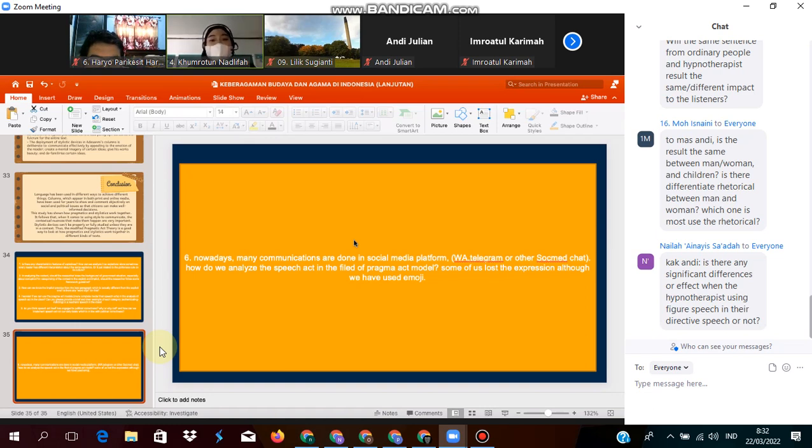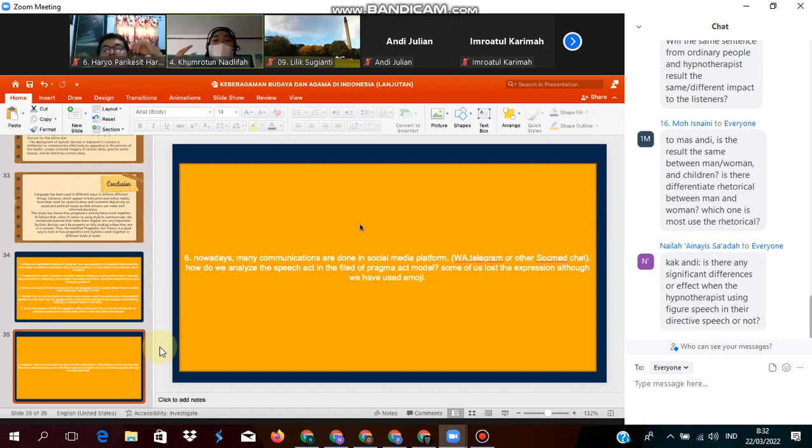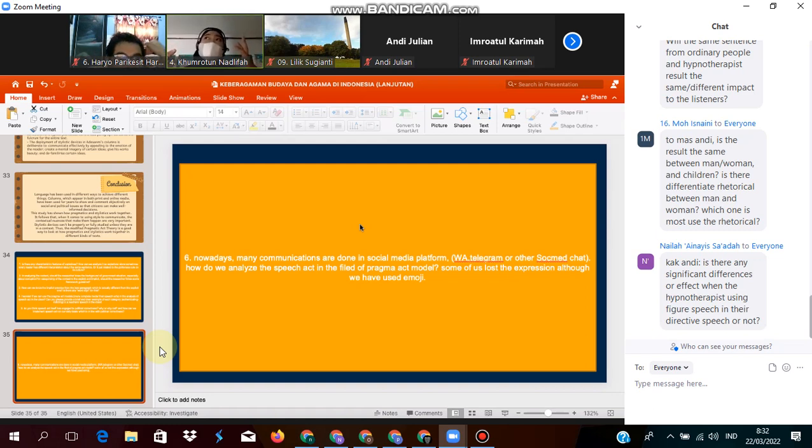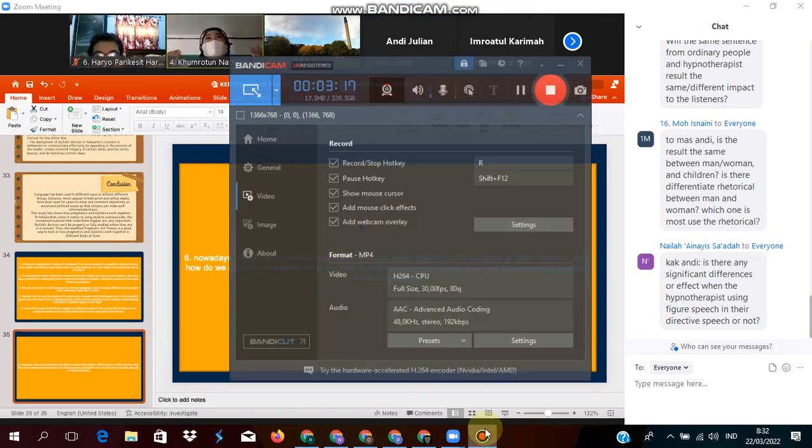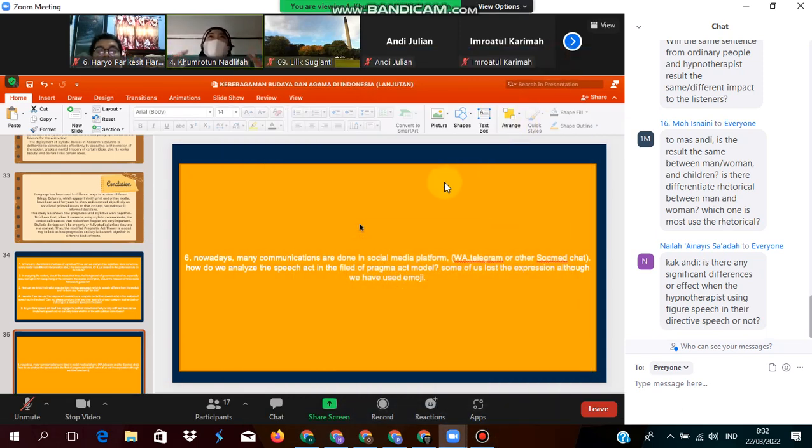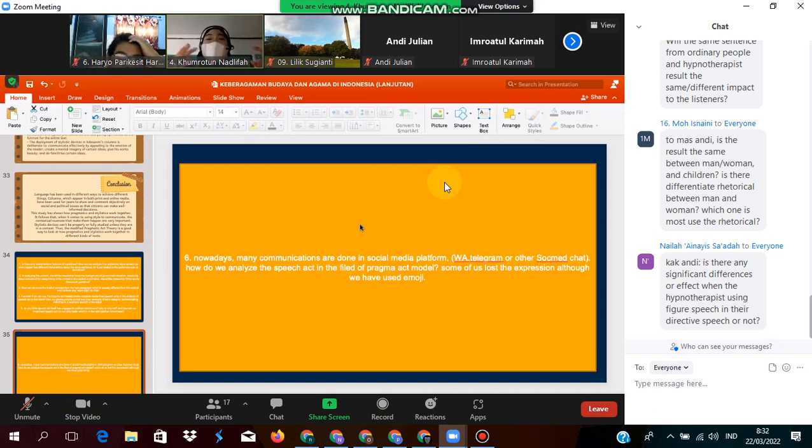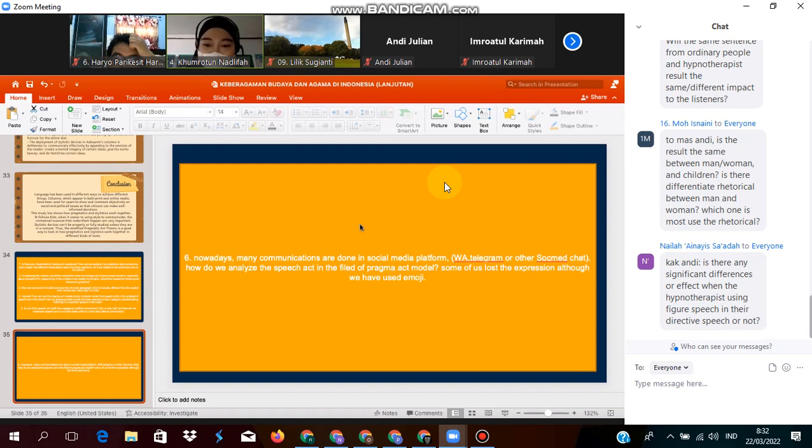This is how the relationship between the person who makes the utterances and the interlocutor works. You have to explain or deliver the message well. I mean, you are asking how do we analyze the speech act in the field to avoid the misunderstanding.